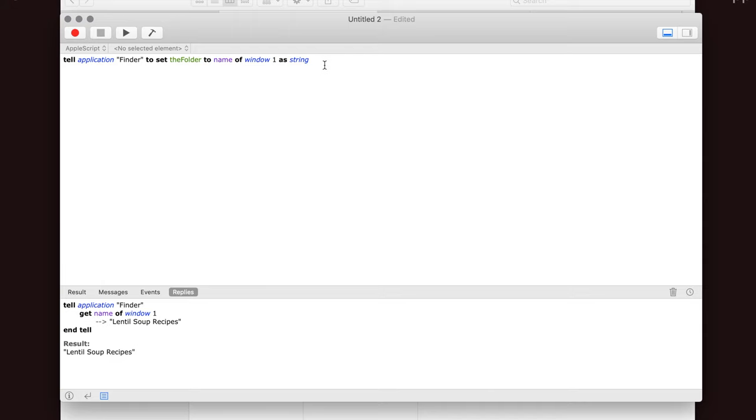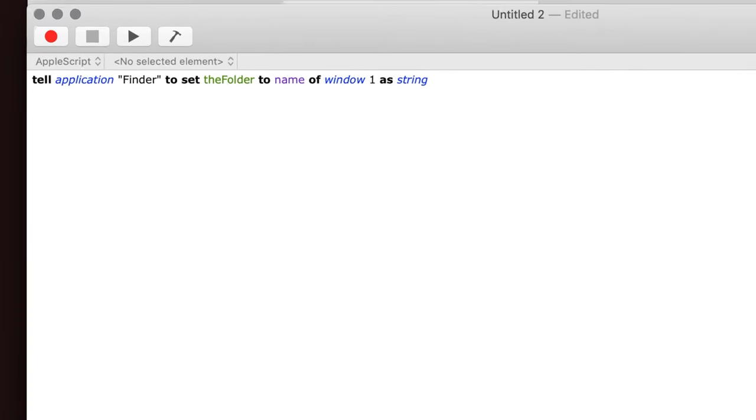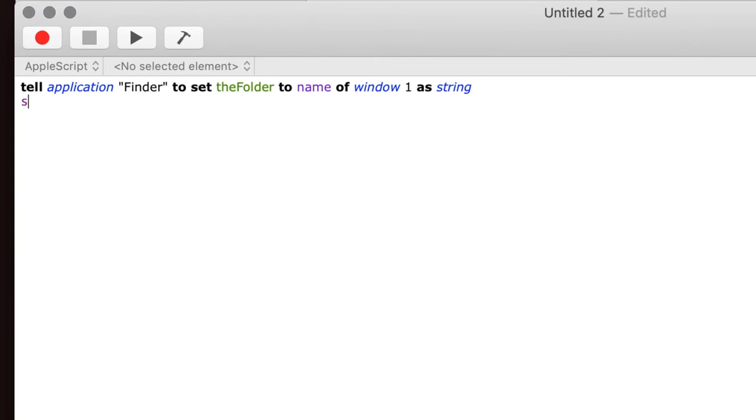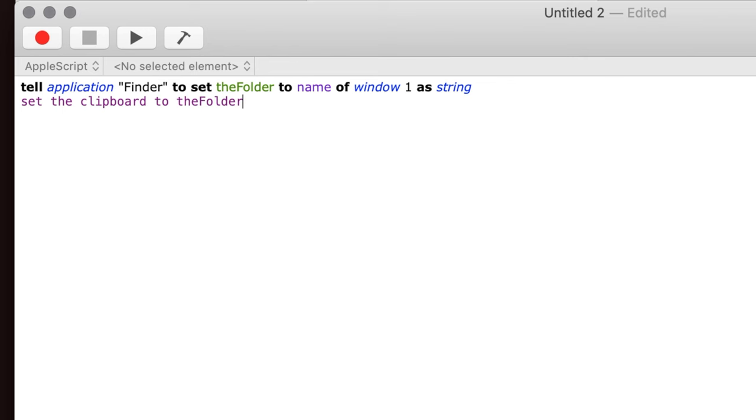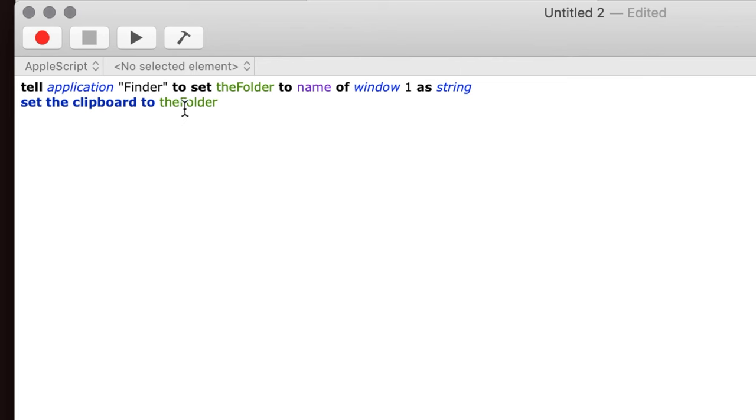So now that we have that, the next thing we want to do is put that on the clipboard. So we're going to write here to set the clipboard to that variable. And hit enter, or you can hit this little hammer here. And that tells us that that's fine. So this will now get Lentil Soup Recipes and put it in the clipboard.